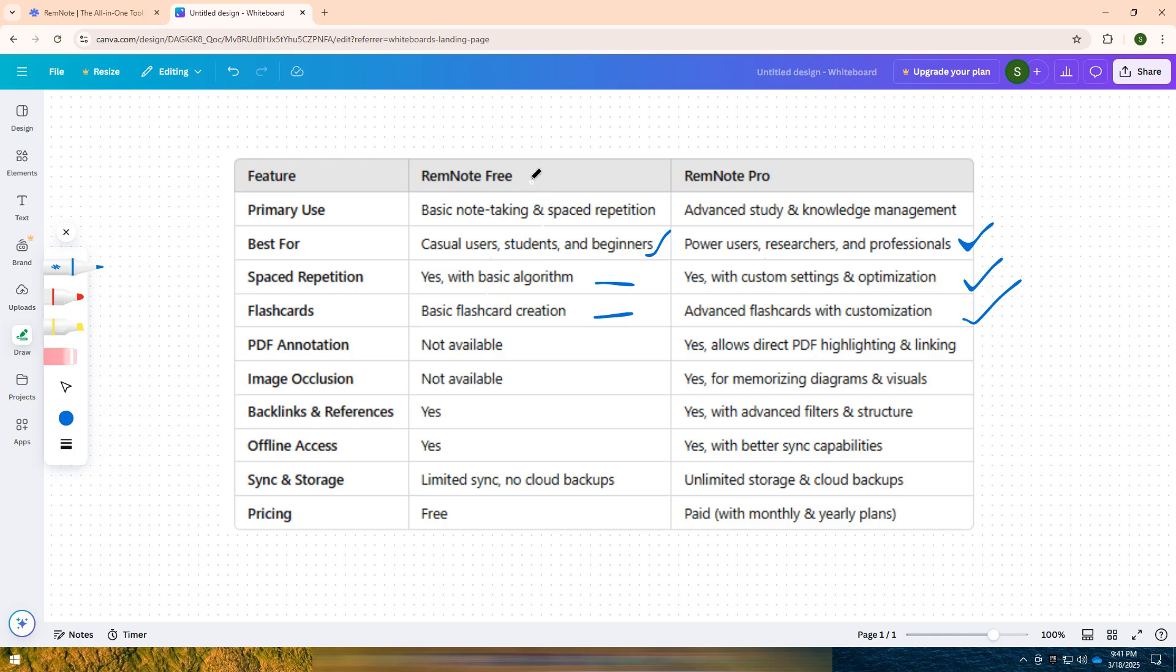In short, RemNote Free for basic note-taking, flashcards, and spaced repetition. RemNote Pro for advanced knowledge management with PDF annotation, custom study tools, and unlimited storage.